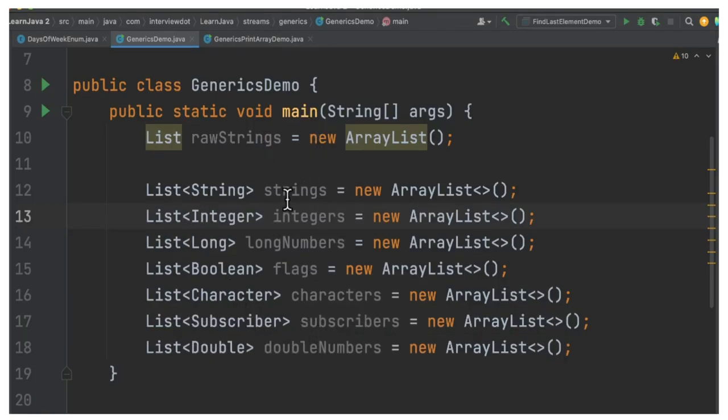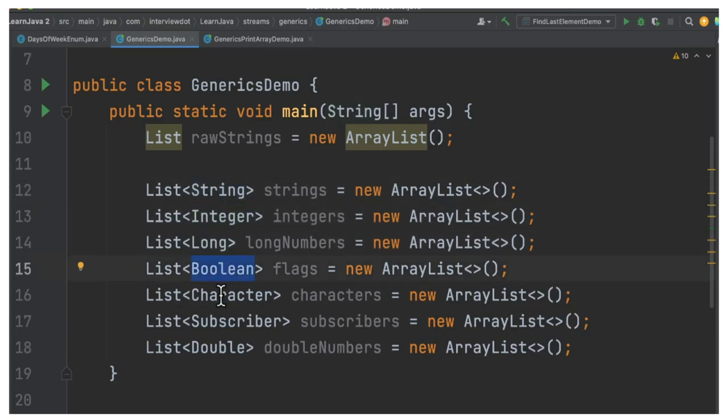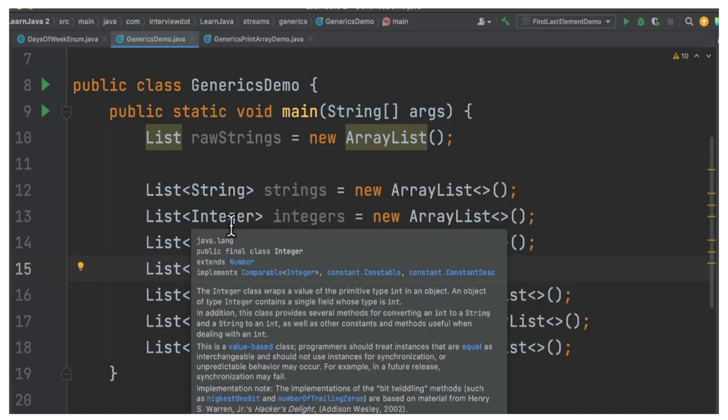You can see here while creating a list, I'm giving some data type - string, integer, long, boolean, character. So the question is, why do we need to specify these data types? If I don't specify, what will happen?